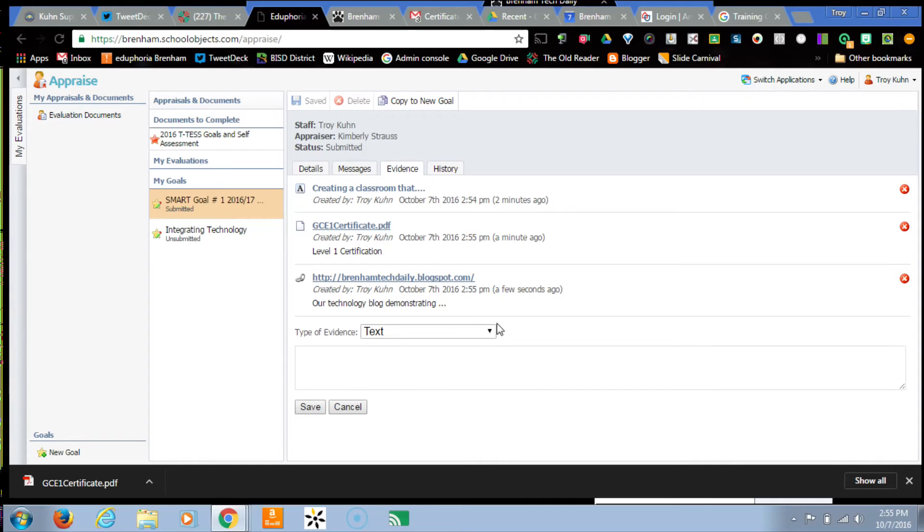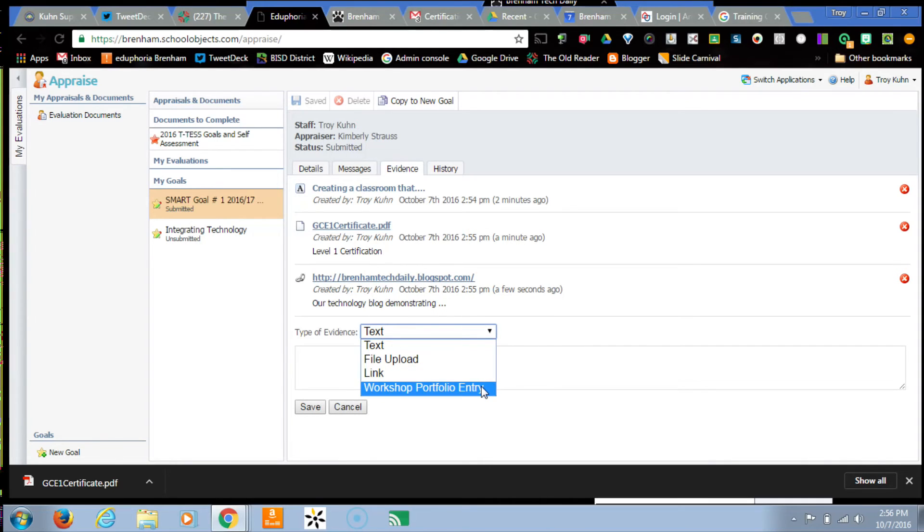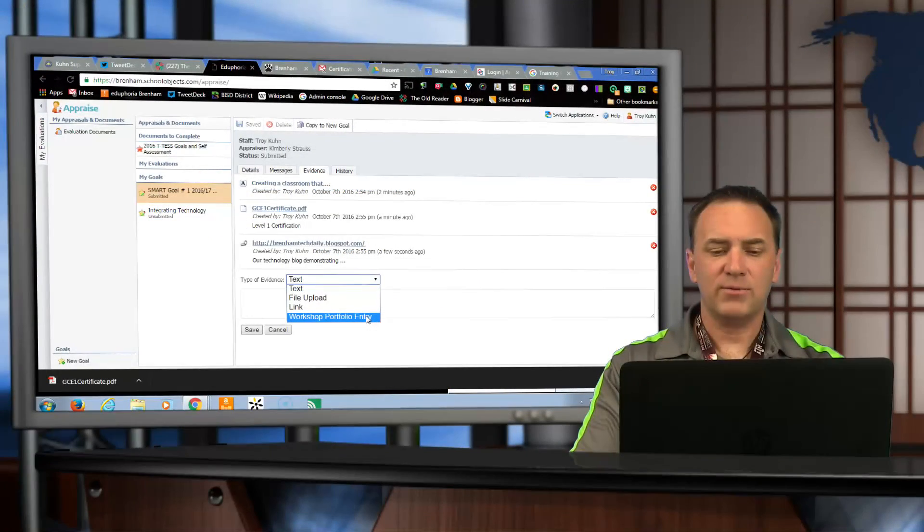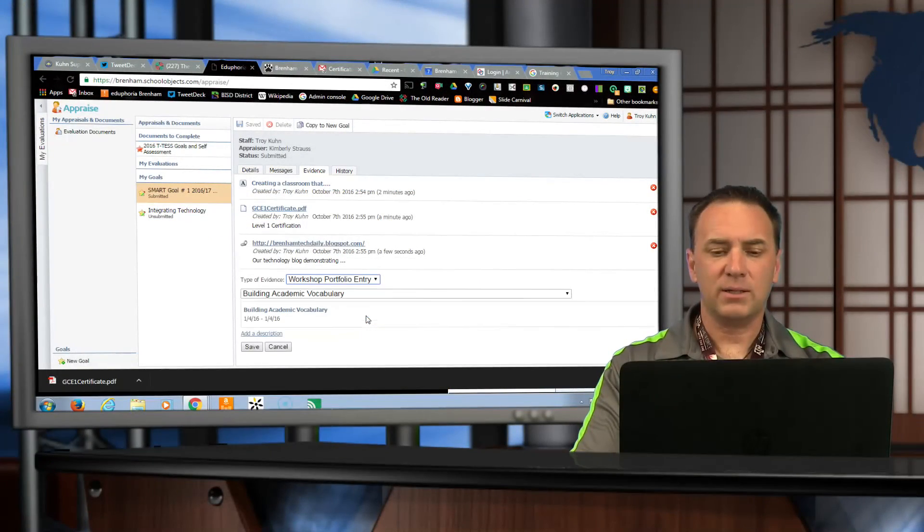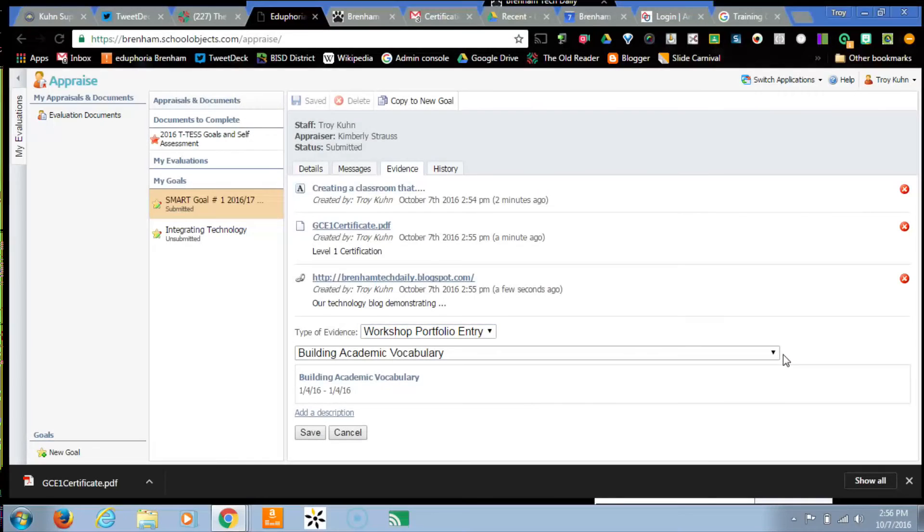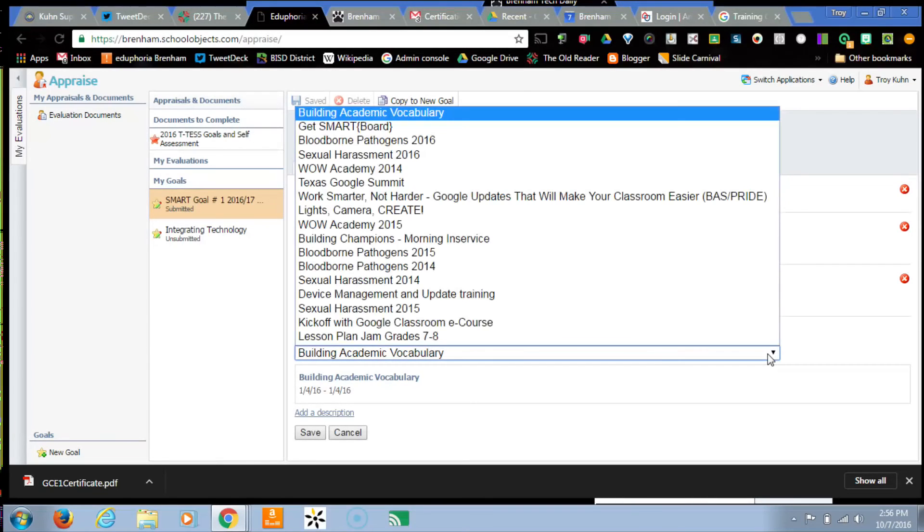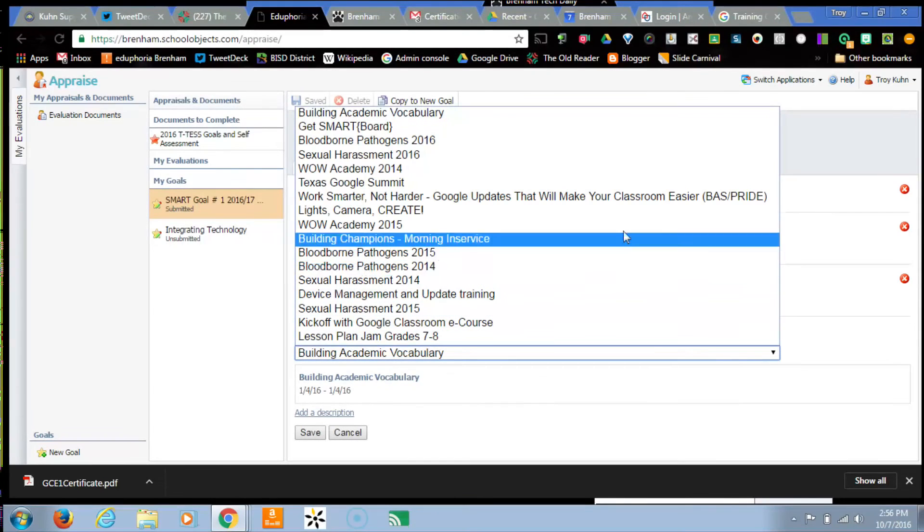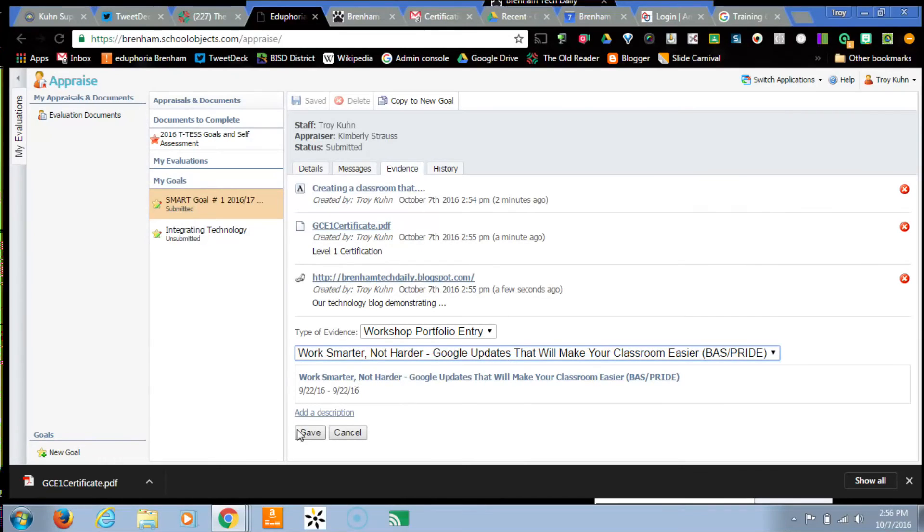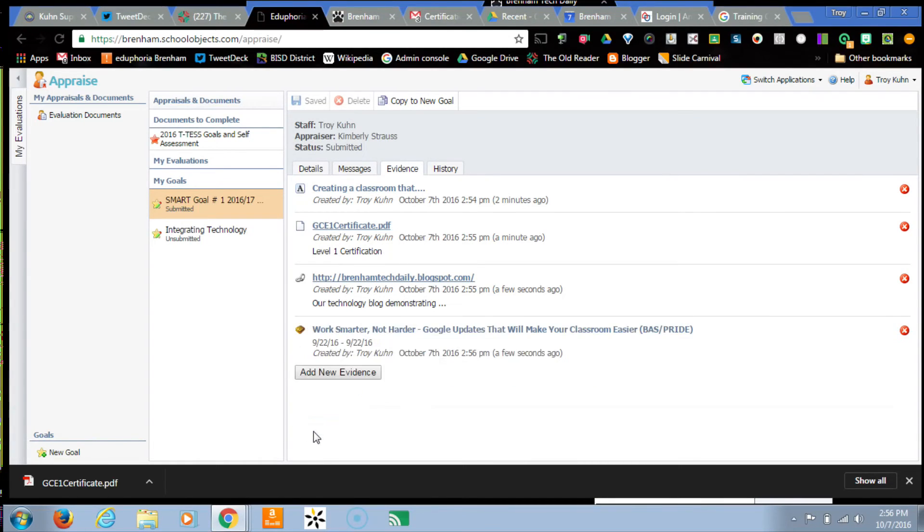And the last piece that you can add is a workshop portfolio. So this is anything you've already done inside of Eduphoria. Once I click this, it'll pull up your courses that you've completed. So here's one that ties back to my goal. Shows the date on that when that was occurring, and I have that as well.